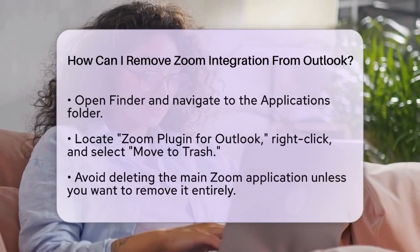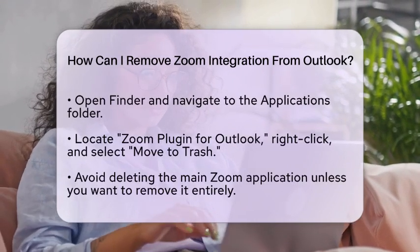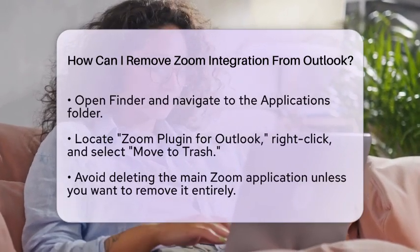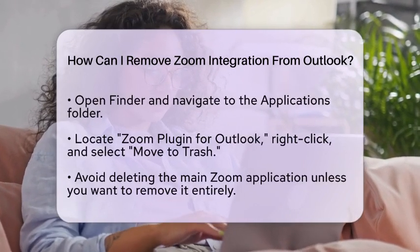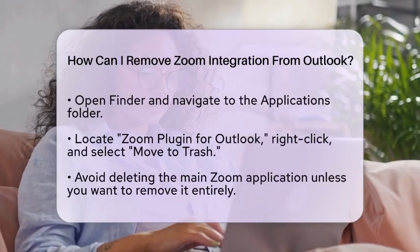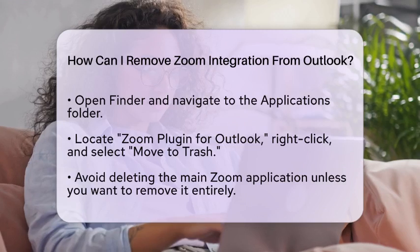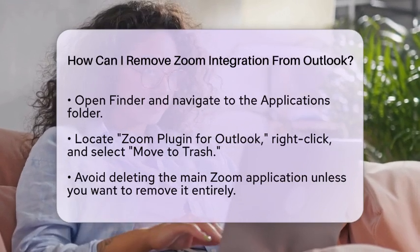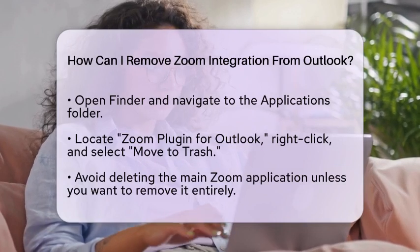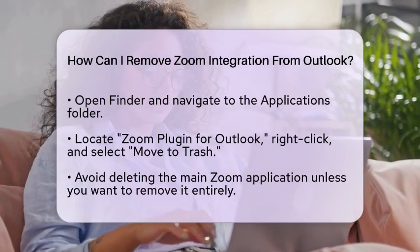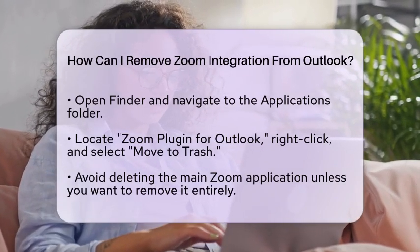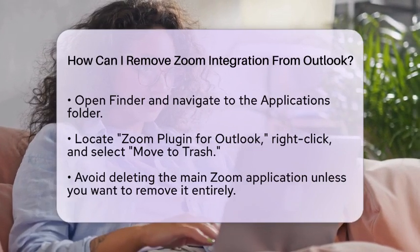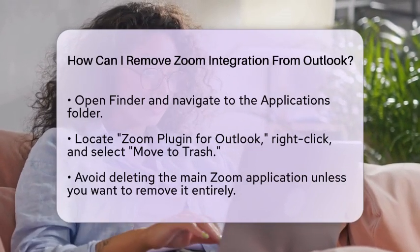If you prefer not to uninstall the plugin but want to stop Zoom from syncing with your Outlook calendar, you can adjust some settings. Open the Zoom desktop client and when scheduling a meeting, select Other Calendars instead of Outlook. This will prevent Zoom from exporting meetings to Outlook. Alternatively, you can disconnect the calendar integration in your Zoom account settings.